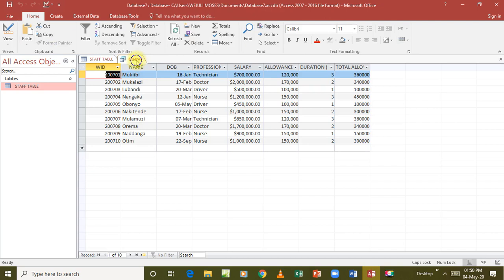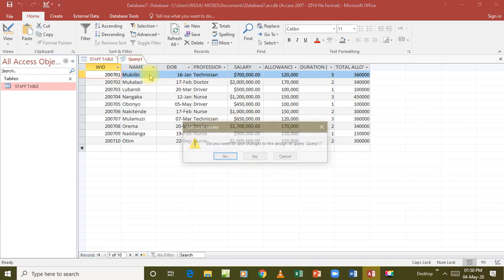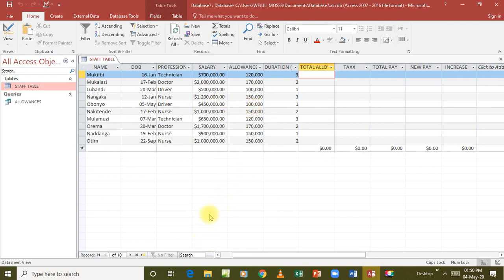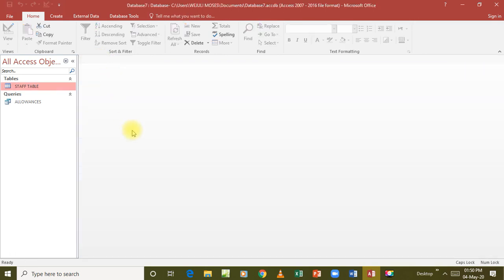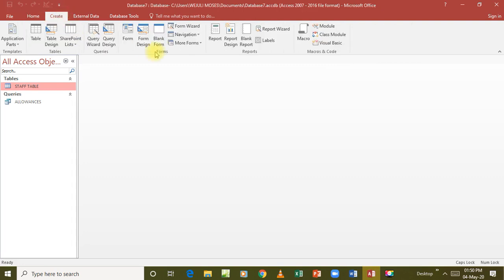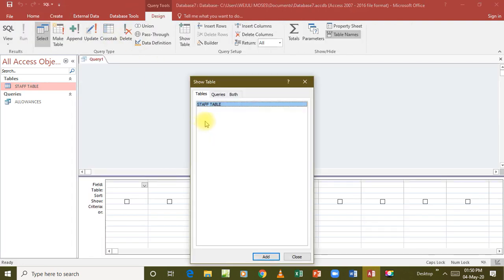We save it as allowances, as they told us to. So we come to the next instruction. We have saved total allowances as staff allowances. Then we need the tax - it's calculated as 15 percent - so we go back to our database and create a query, come to query design.